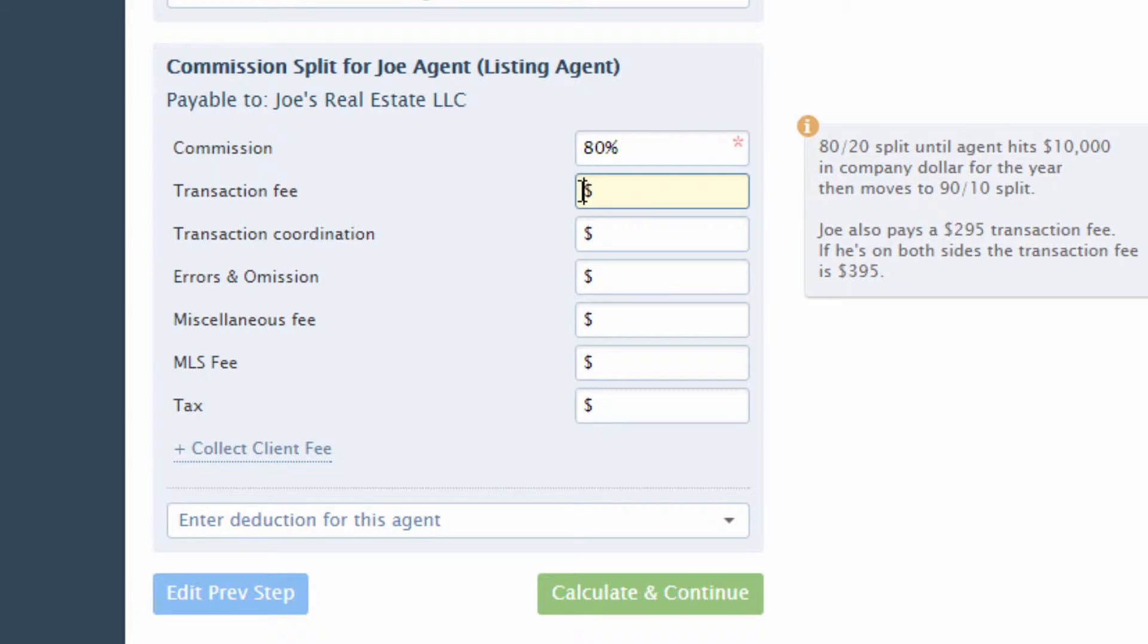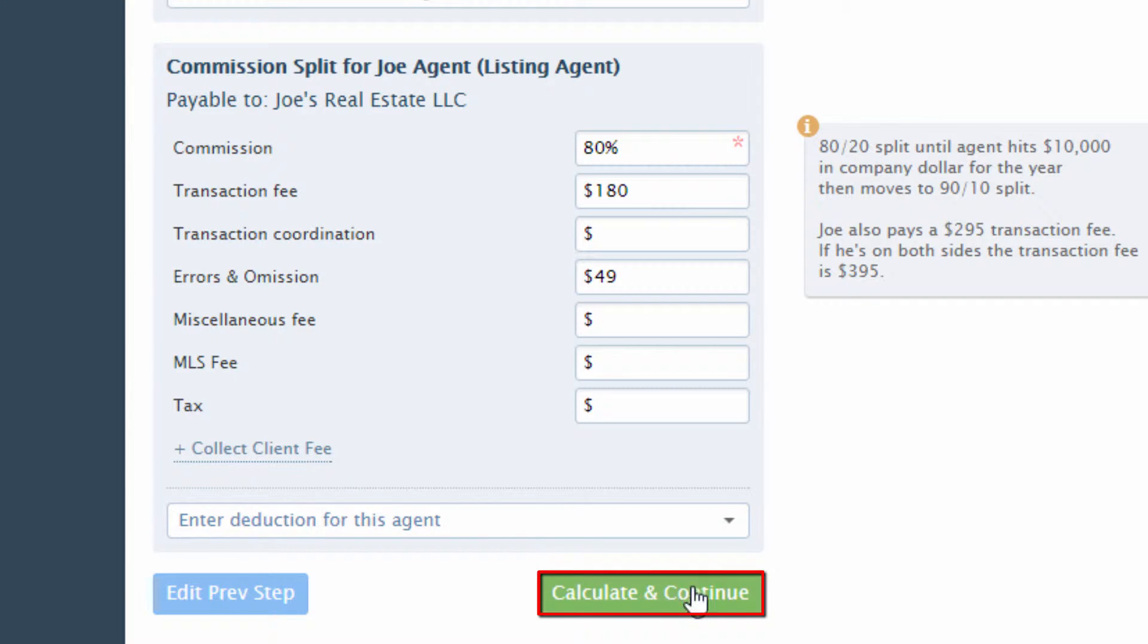Enter any additional fees that should come out of the agent's commission. Click Calculate and Continue.